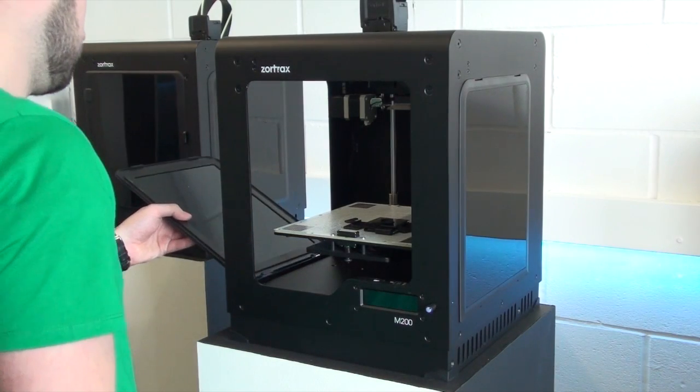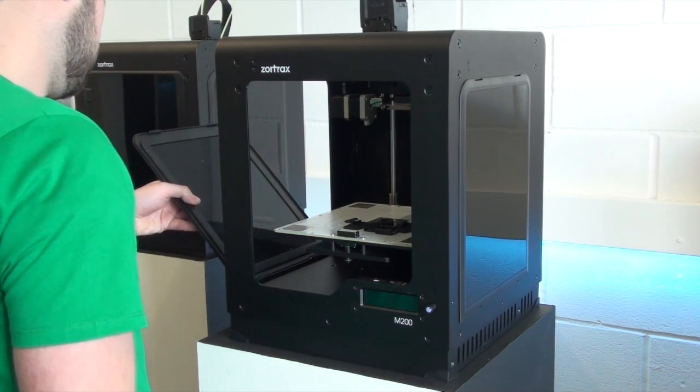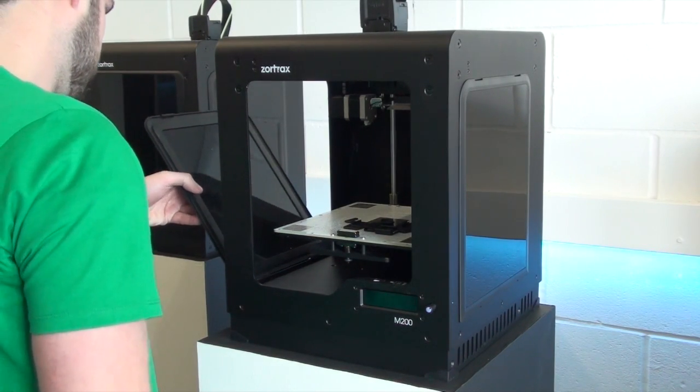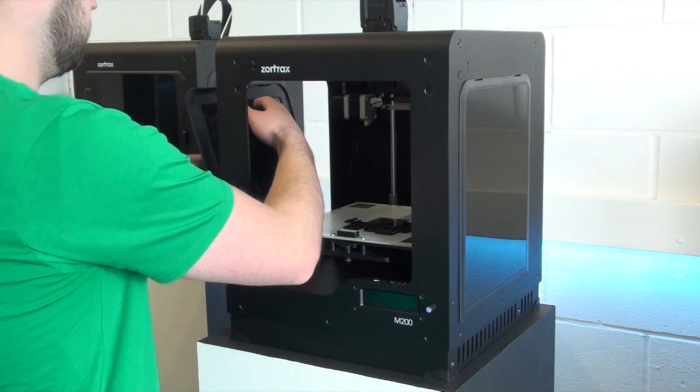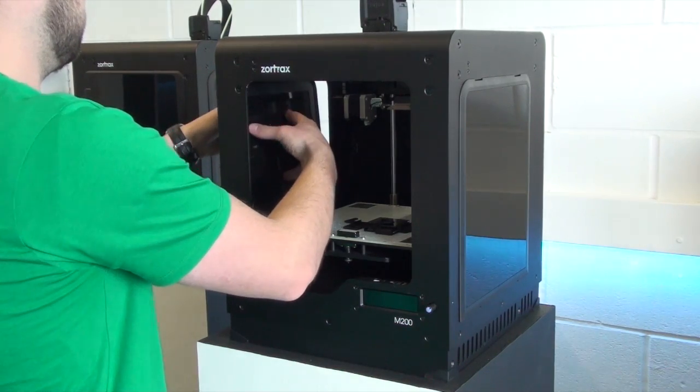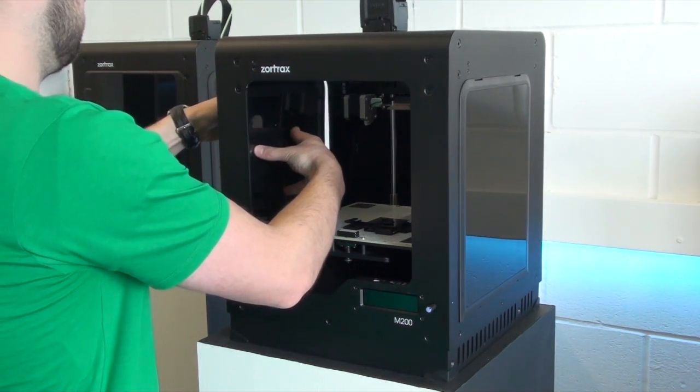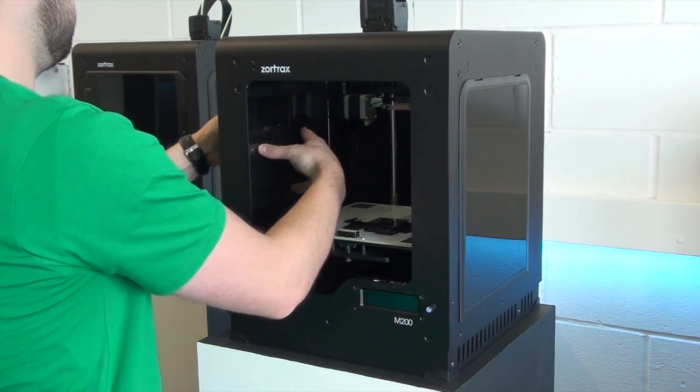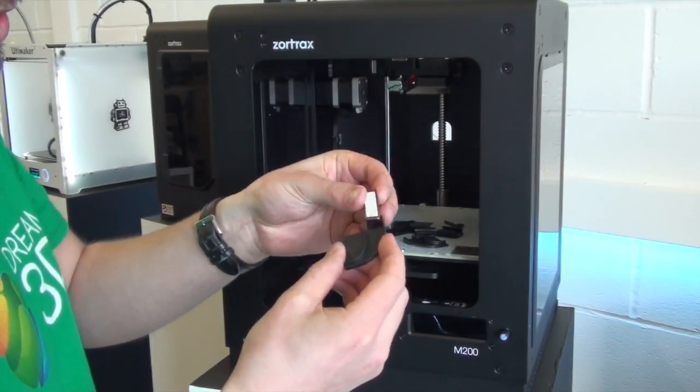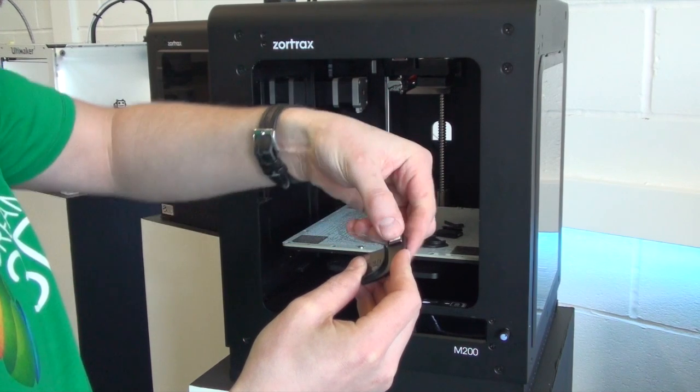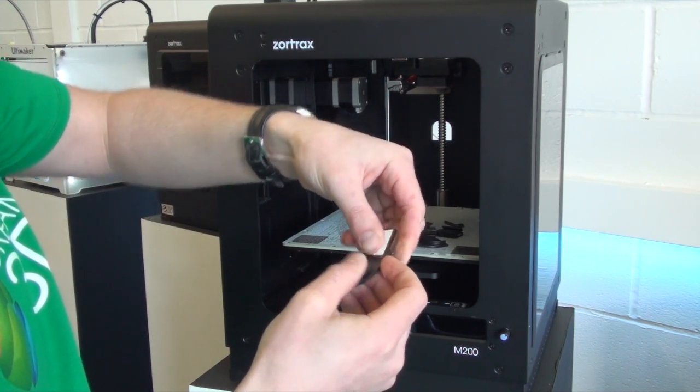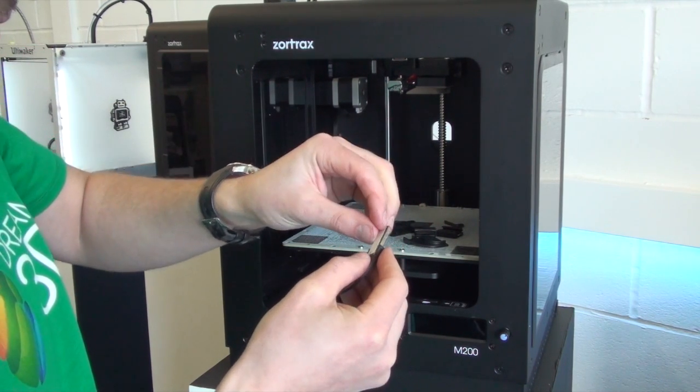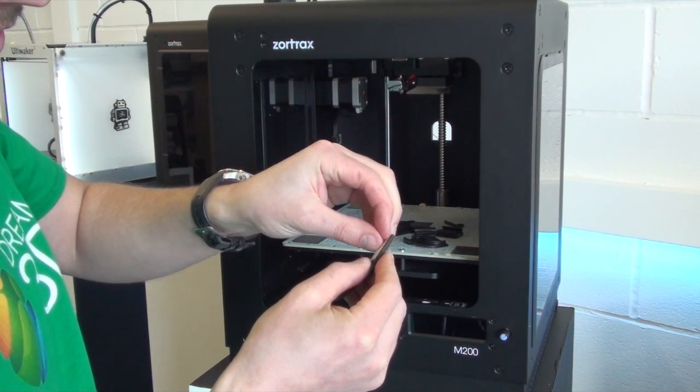We'll do the exact same for the other side. It can be useful to bend the side cover slightly when you do it to get it to fit on right. Next, we're going to install the magnets.